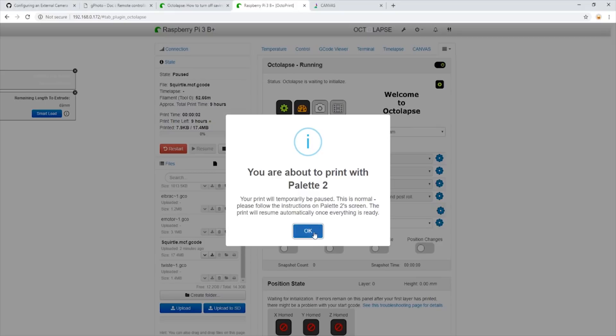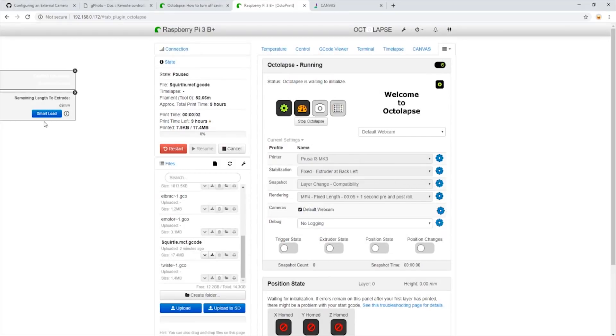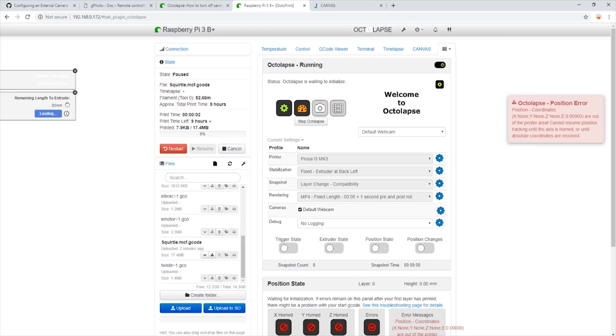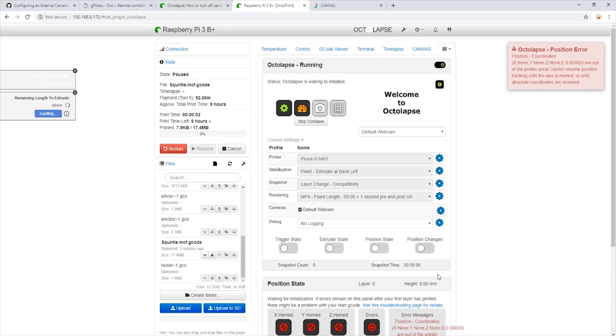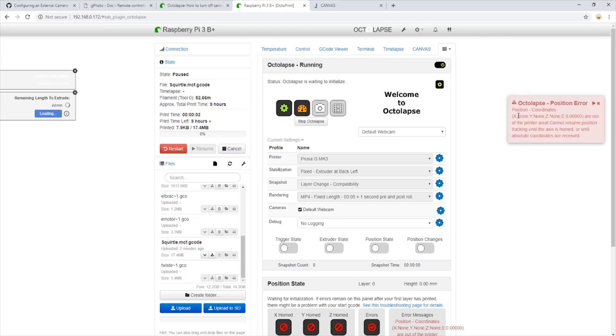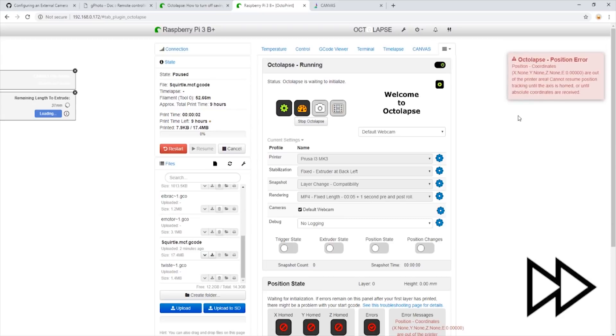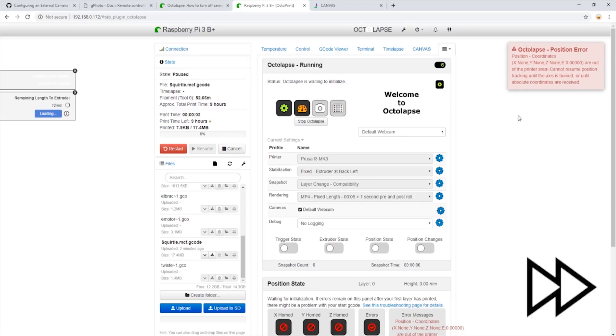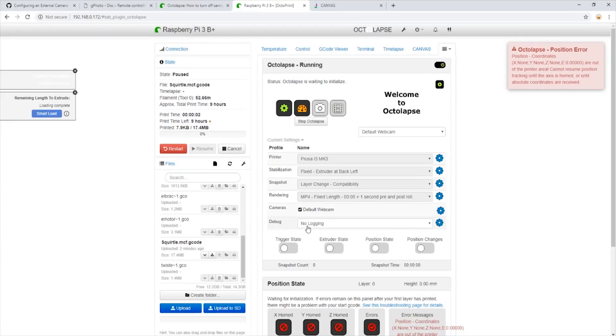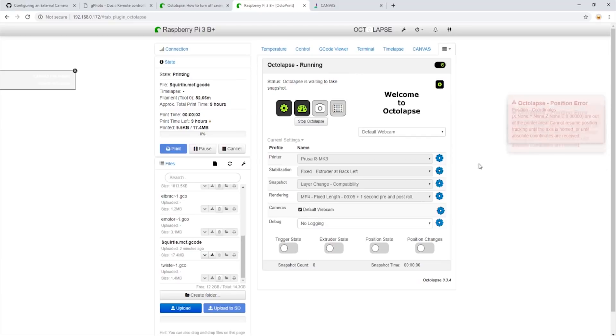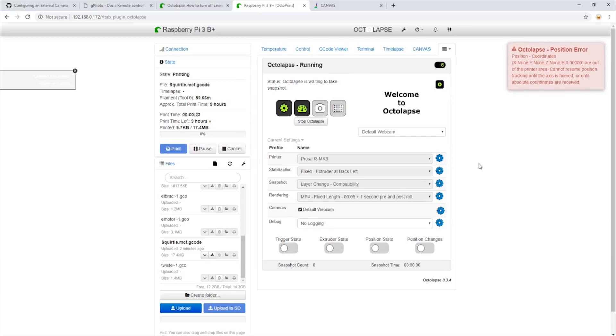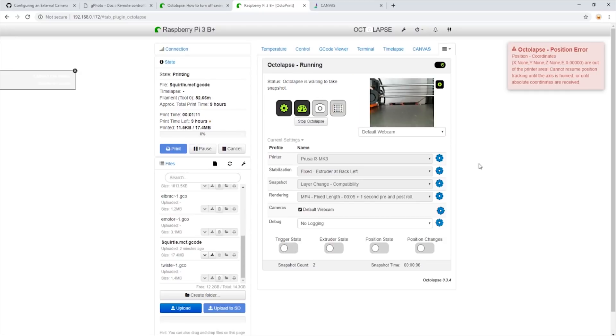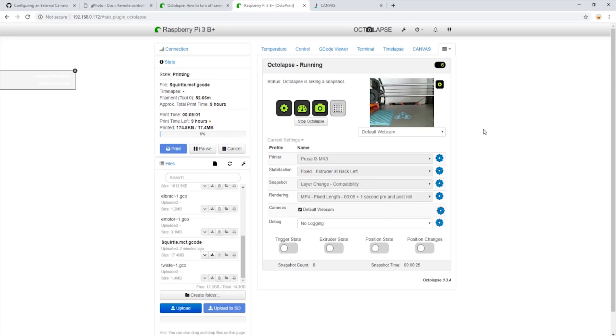Once our filament is loaded and we are ready to extrude, we're going to use the smart load feature and we will see a few errors pop up in the corner. Those are Octolapse having some confusion on why we are extruding and not homed yet. We don't have to worry about those errors as they will stop once we have started the print. Now we are all loaded and we'll start our print. It will not be long before the first images are taken by the camera and we will see the preview in the small window here.